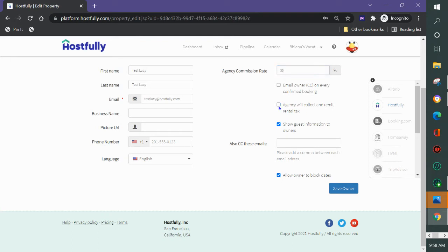If you uncheck this box then it calculates the amount of tax going to the owner in the statement and the owner is considered to pay out the tax to the appropriate agency.